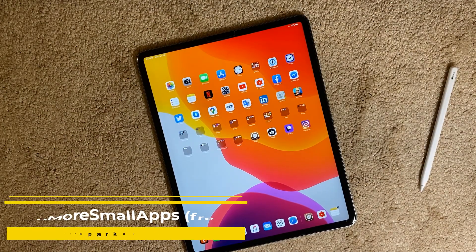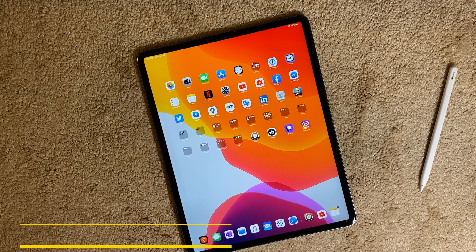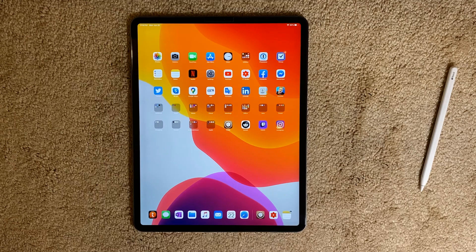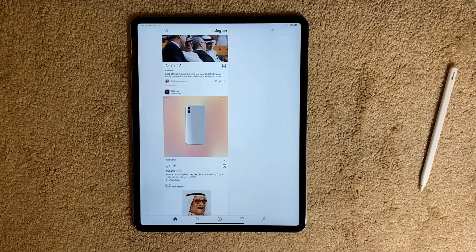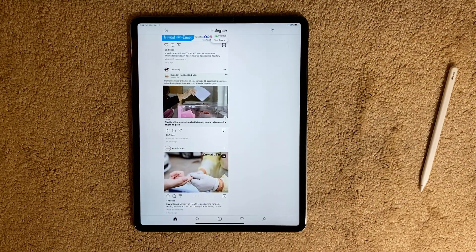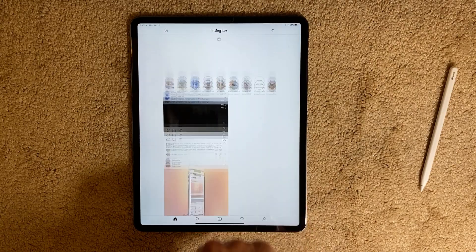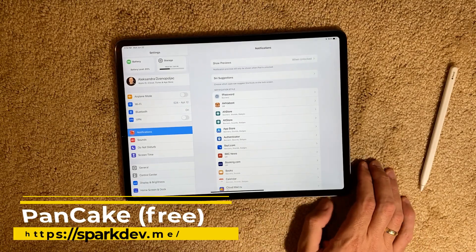No More Small Apps is a tweak that makes every app — even if it's not designed for iPad — go full screen. It looks good until developers create a proper iPad version. For example, Instagram: when you install this tweak, the entire screen is covered with the Instagram app, even though we know the Instagram app is not designed for the big iPad screen. This is No More Small Apps.